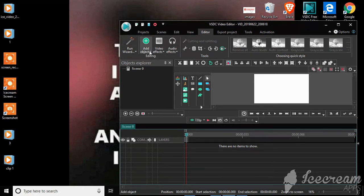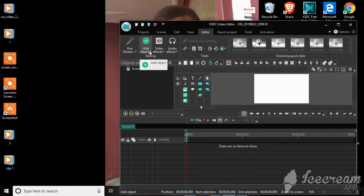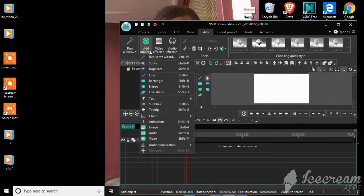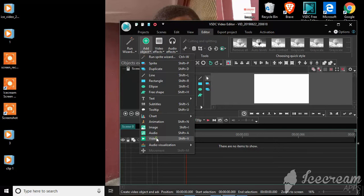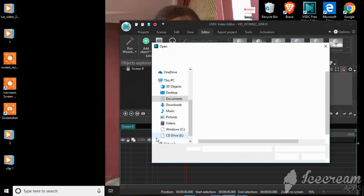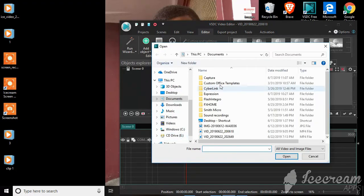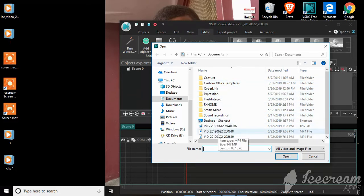First of all, you would like to import the file or the video that you would like to edit. So click Add Object and scroll right down to Video. This will bring you to your documents folder, so you can go ahead and select the video that you would like to edit.